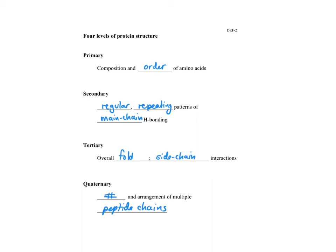We previously introduced the four levels of protein structure as primary, secondary, tertiary, and quaternary, and we're going to start off with primary, naturally.